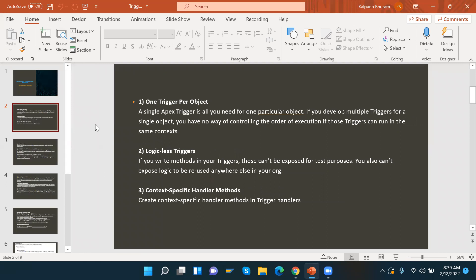The first best practice is one trigger per object. A single Apex trigger is all you need for one particular object. If you develop multiple triggers for a single object, you have no way of controlling the order of execution if those triggers run in the same context. There will be no control over which trigger runs first, leading to problems.